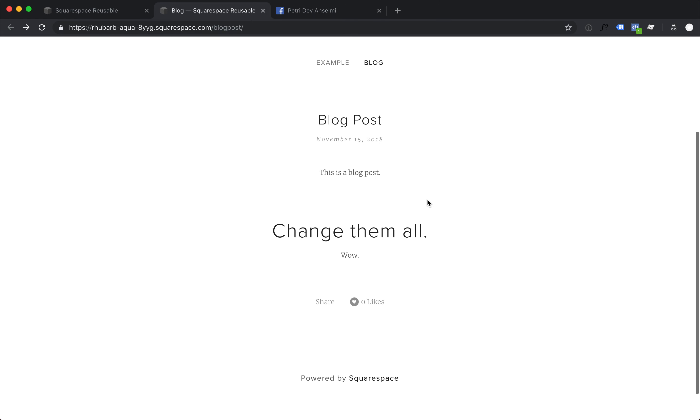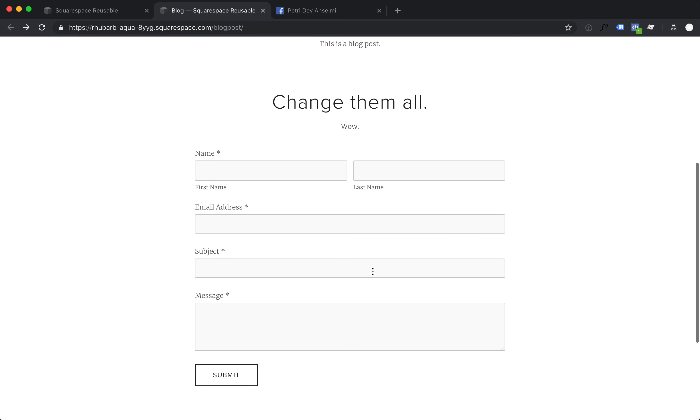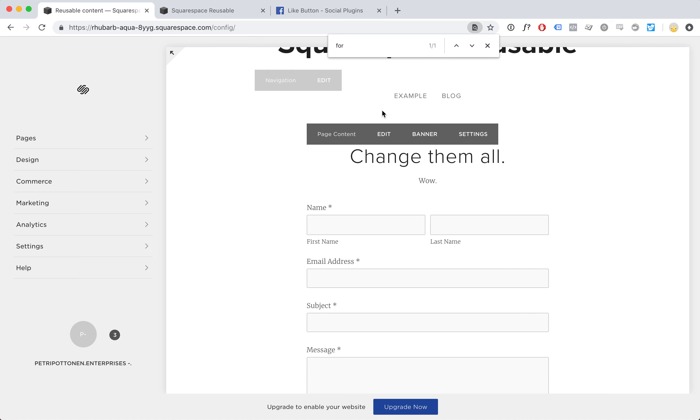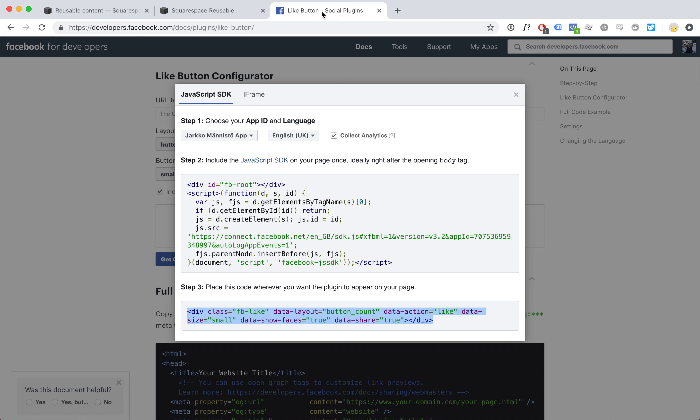And also in our blog post, the form appears. Really easy to manage. One more example.